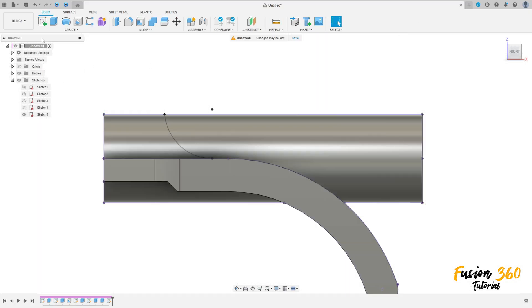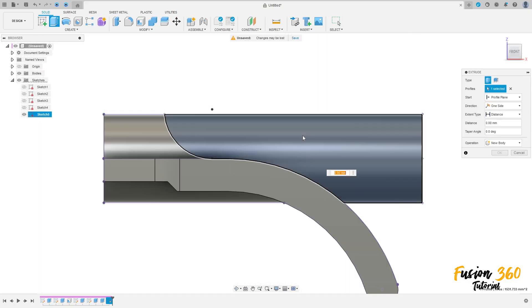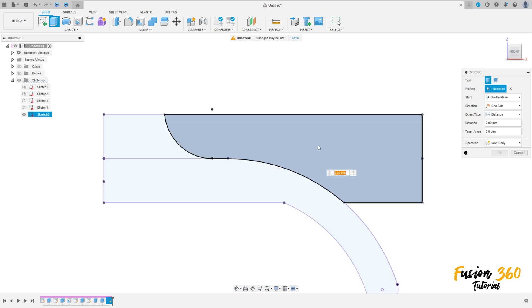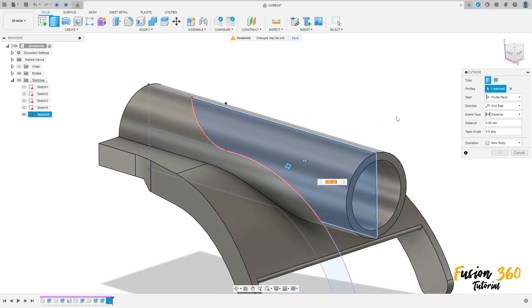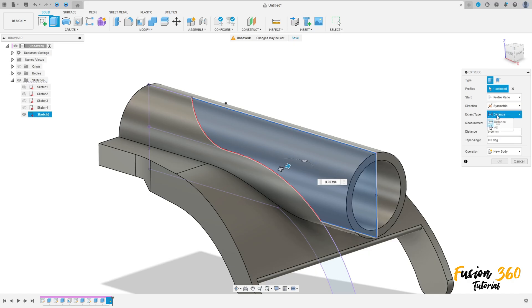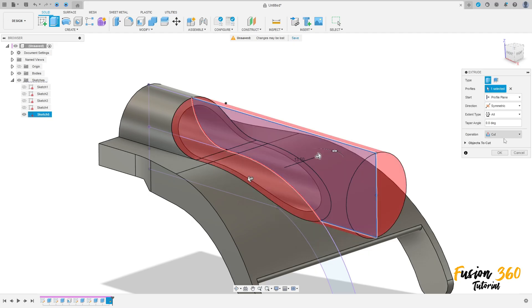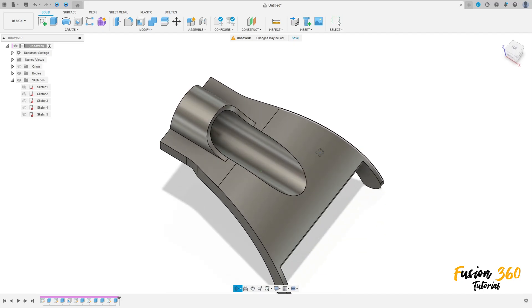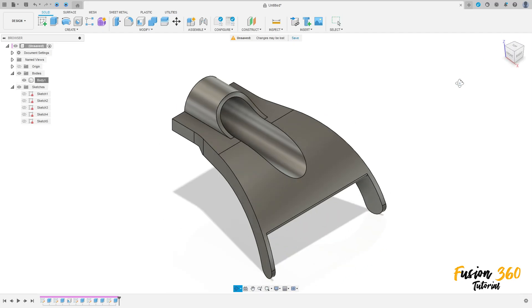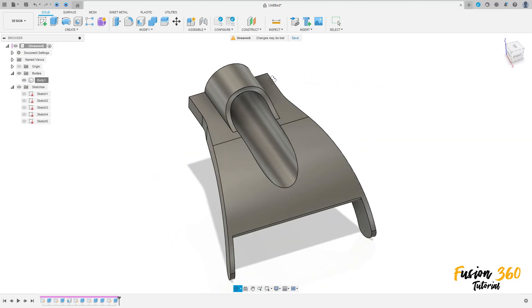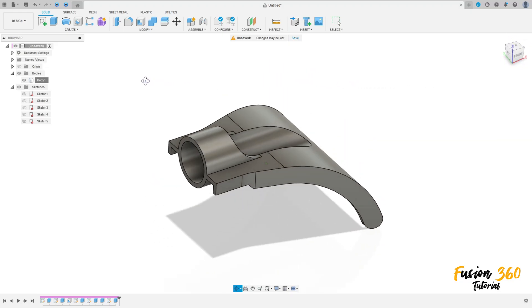Show the body here. Go to extrude, select this profile — only this part here. And direction here symmetric. Extended type all. Operation cut. And press okay. We made this. And here we finish our exercise. Thanks for watching. Subscribe to my channel for more and see you in the next video.